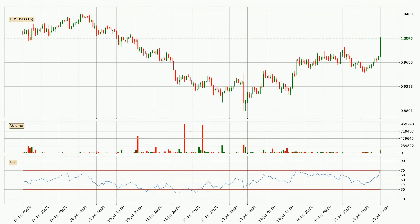Looking at the hourly relative strength index, the current hourly RSI of 73 is located in the upper region, meaning that the price is being overbought and we can expect a comeback or for the price to remain on track for some time.